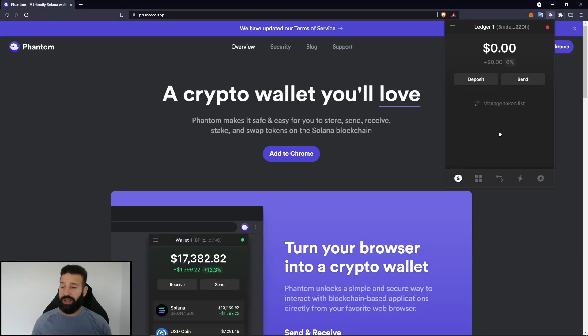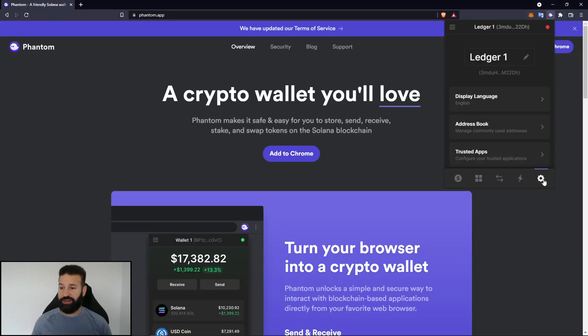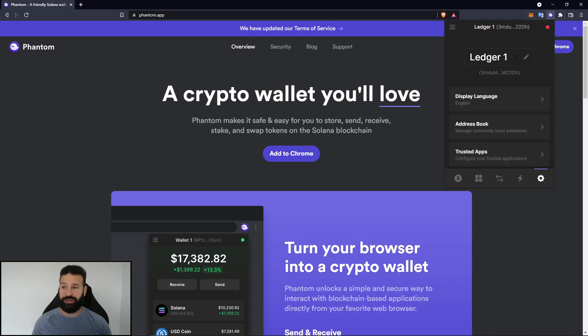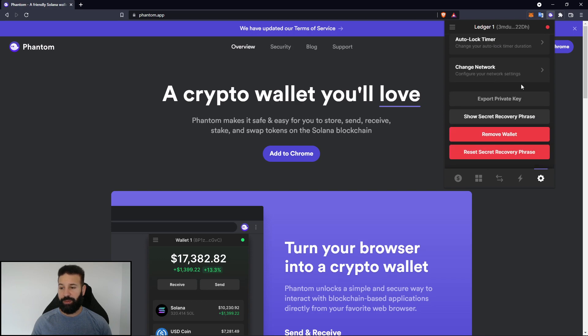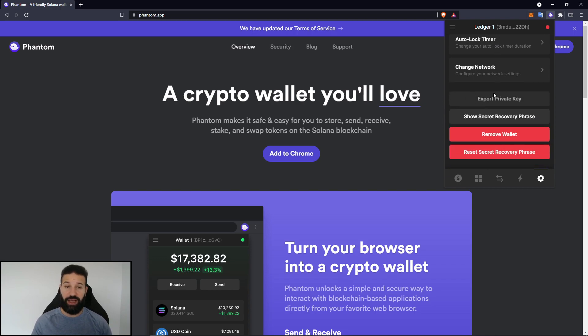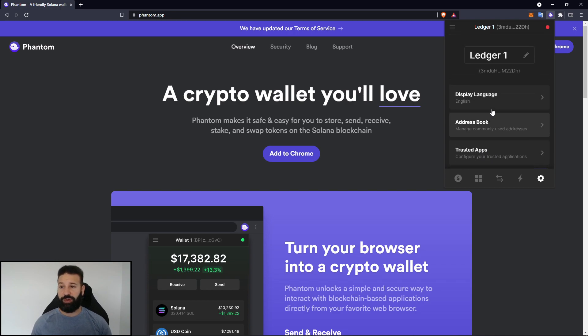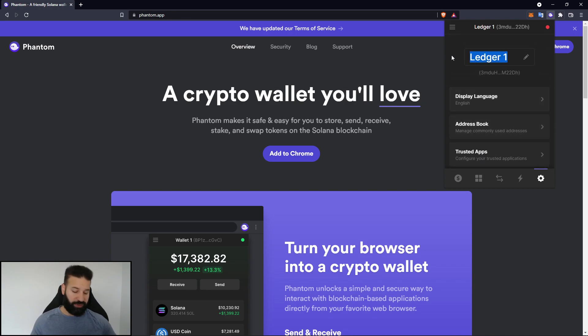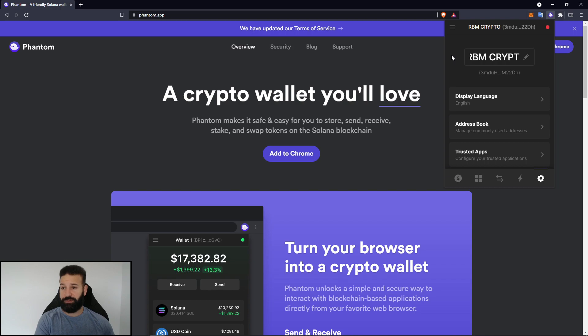Now if I want while I'm waiting, I can just go to settings here. And this is where I can change the name of my account. That way I can make it more clear that this is the account that I want to be using. I can also choose to check out my security phrase if I, for some reason, have lost it. This is where I can do it just by putting in my password.